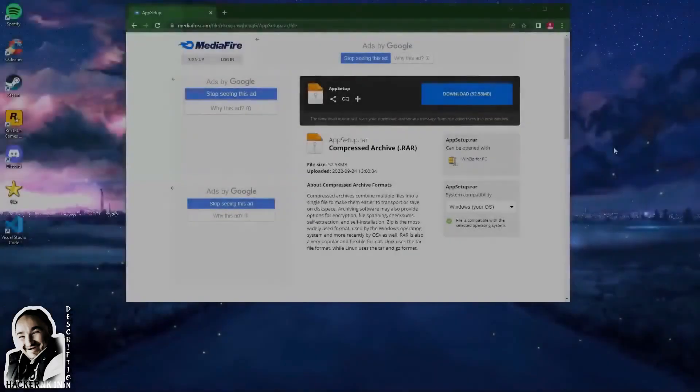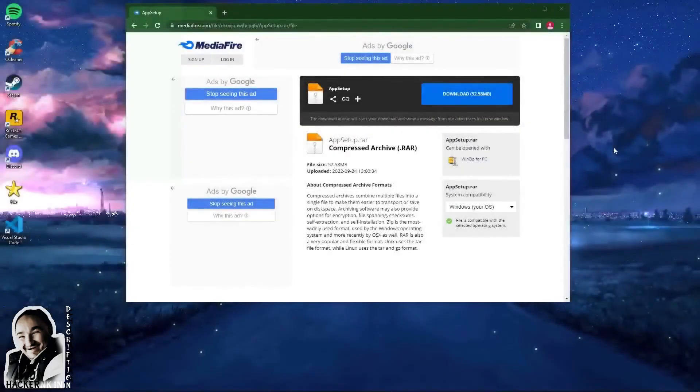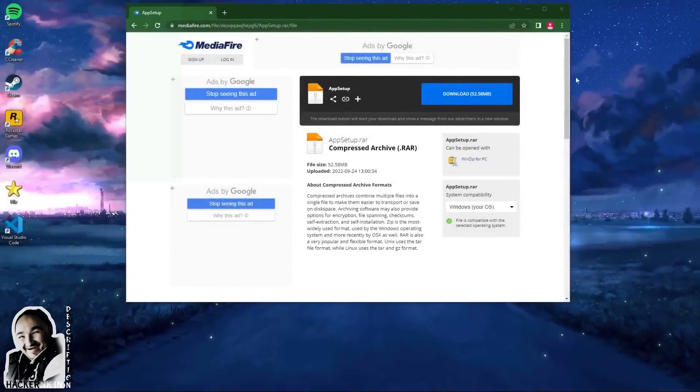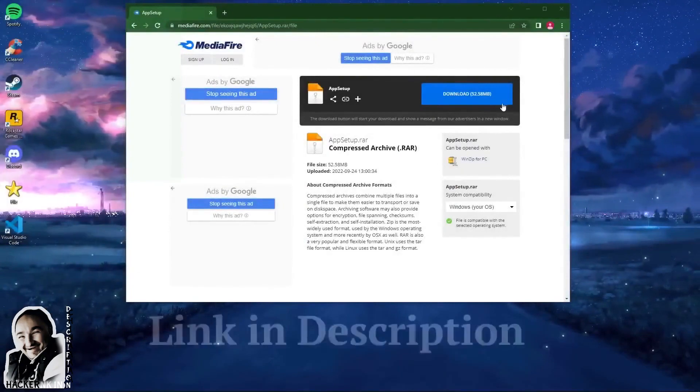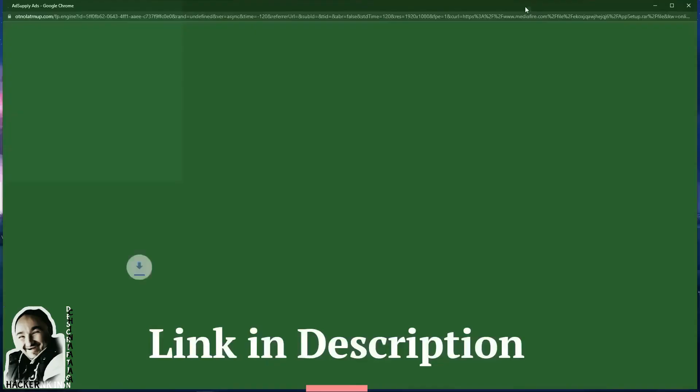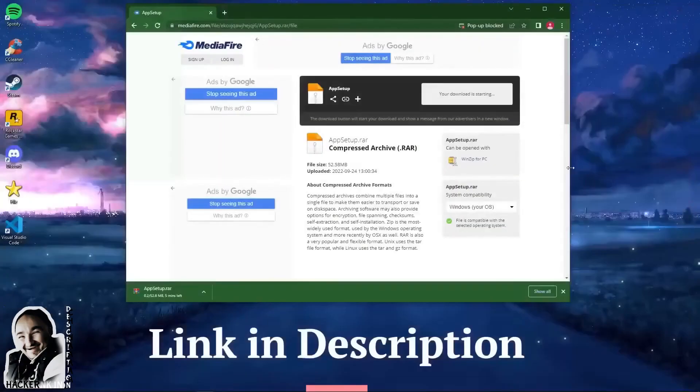Hi guys, today I will show you how to download and install Contact 6 for free. Step 1: follow the link in the description and download the installer.